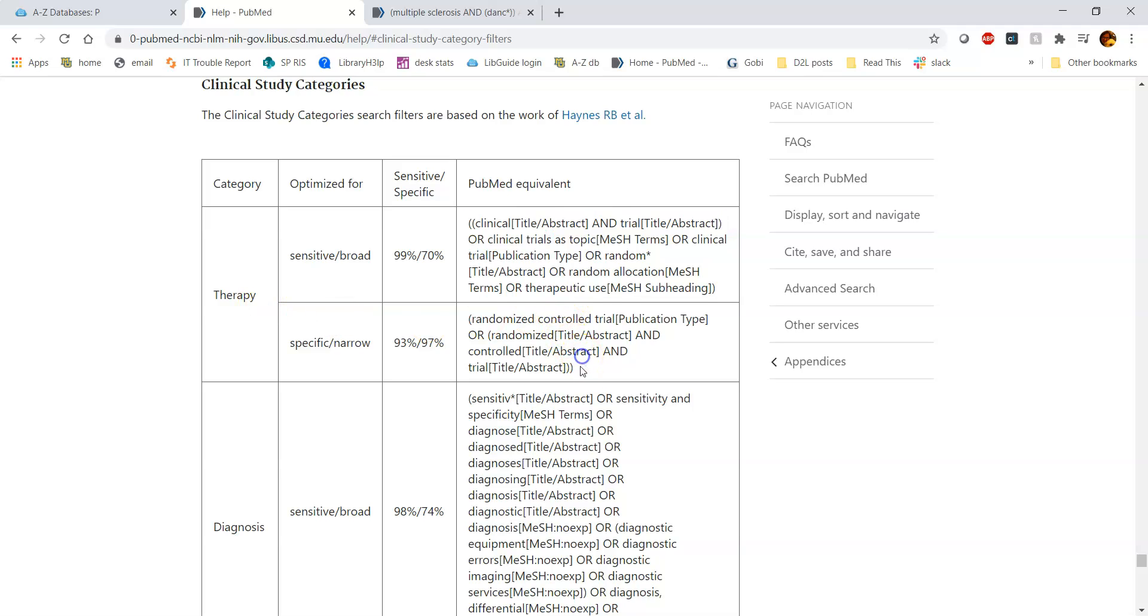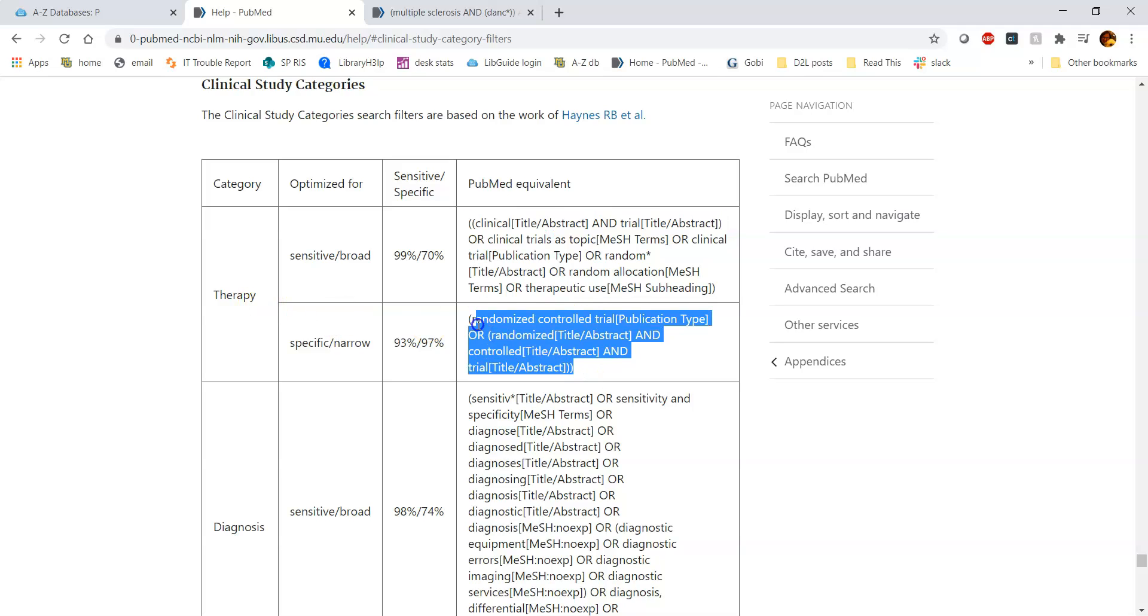And then this is what they're searching: the publication type abstract, and then these words in the title and abstract when you're looking at therapy narrow. So this is just giving you an idea of what's being searched in the background for you.